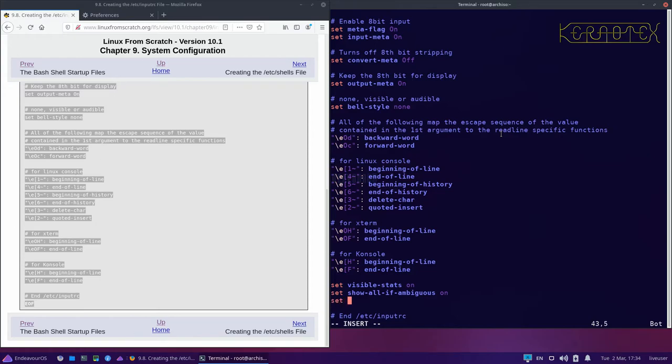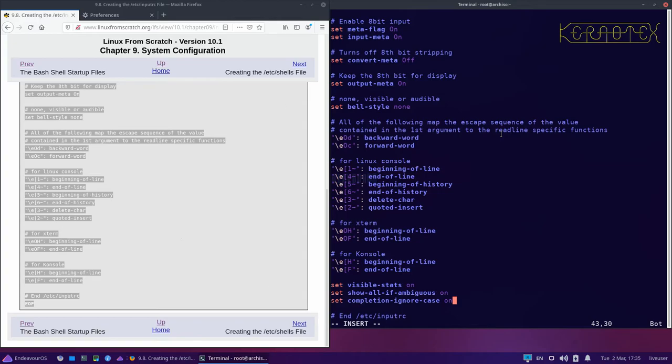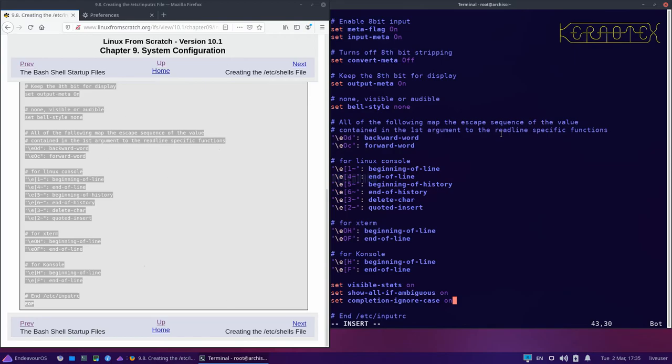Another one to do with the matching, the tab matching, is to set completion-ignore-case on. Basically that does what it suggests - it just ignores the case. So if you had two files called thread, one in uppercase one in lowercase, doesn't matter how you typed it, when you press tab both of those will come up. Say for example you had one called thread-one in uppercase and thread-two in lowercase. If you typed it in lowercase and you wanted thread-one which is in uppercase, just by pressing the one and pressing tab again it would automatically convert your lowercase that you typed in into uppercase because that matches with the uppercase of thread-one. So that can be useful.